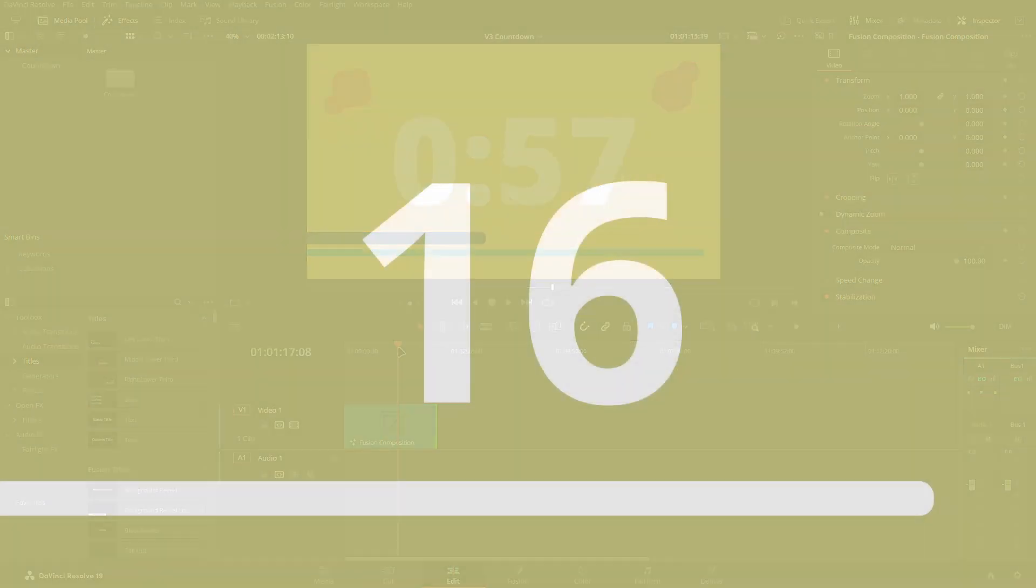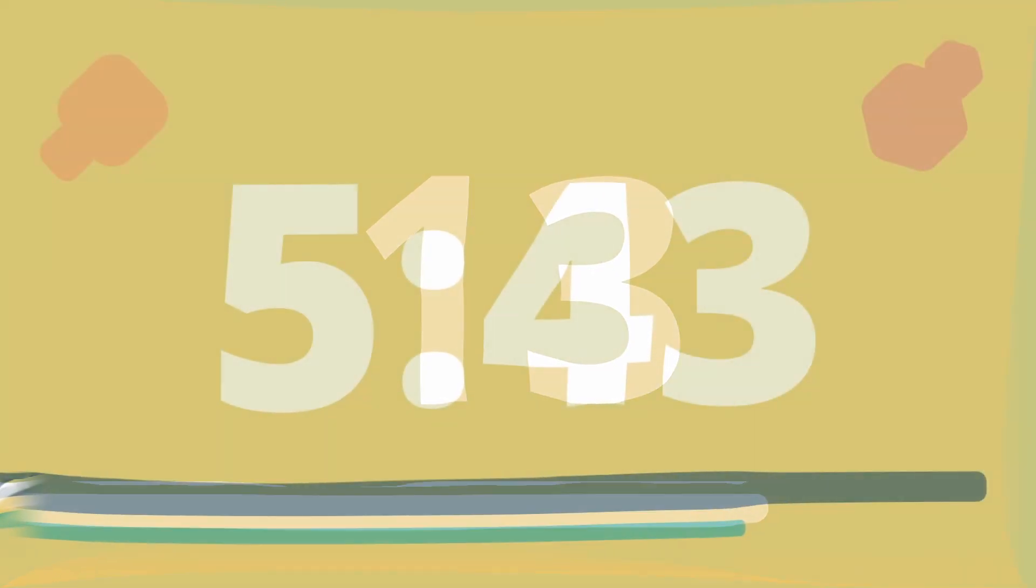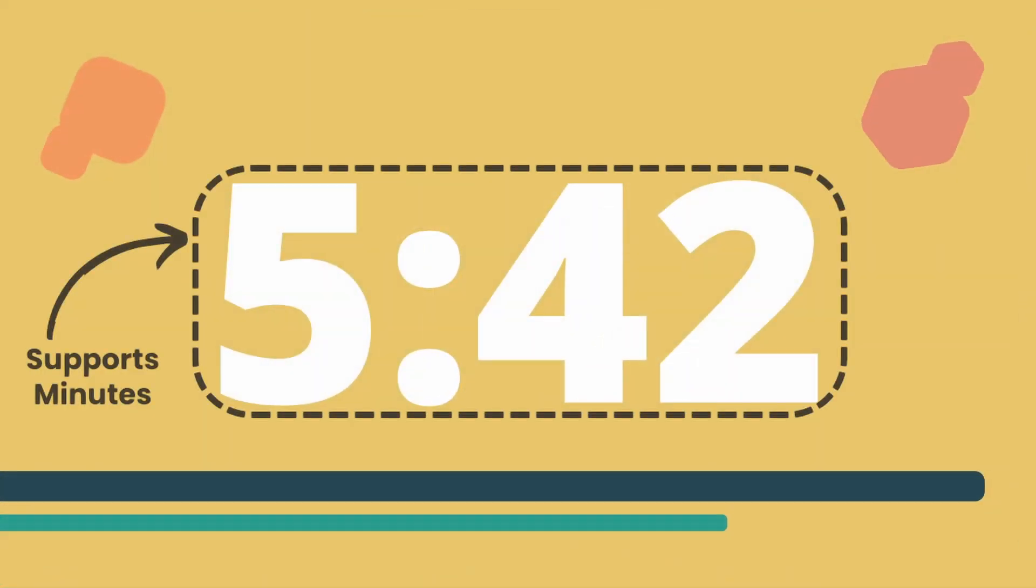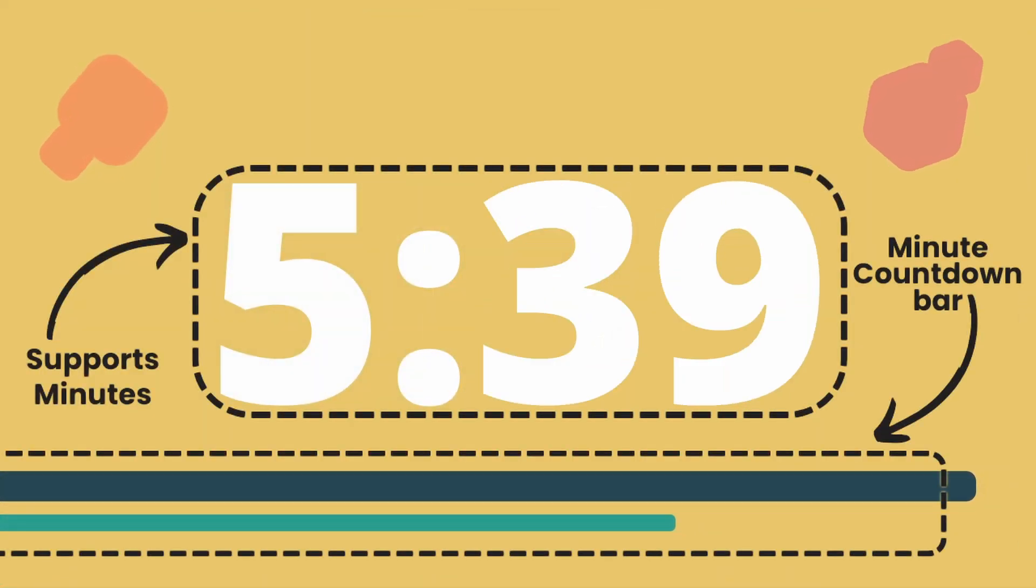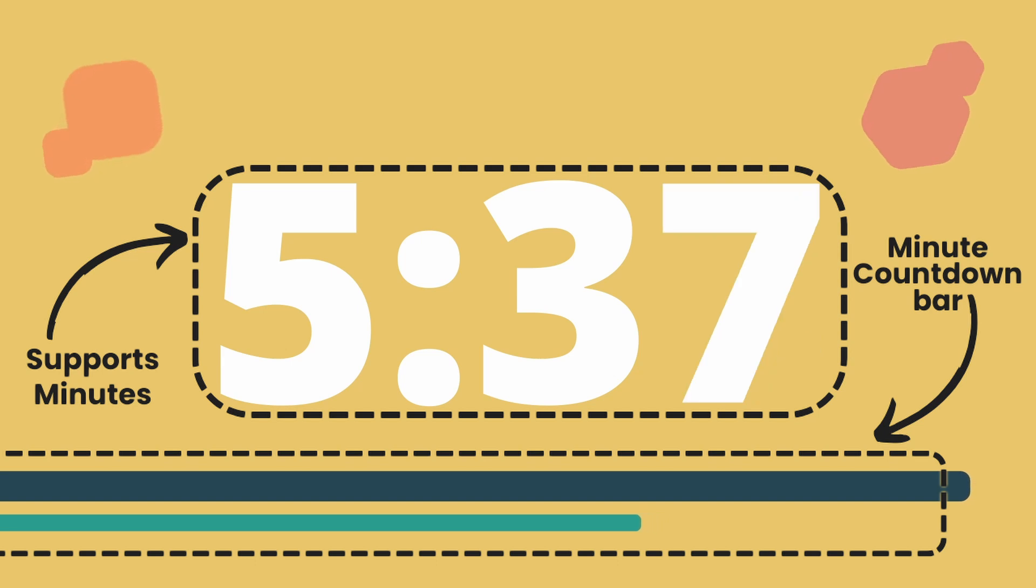Compared to the first version I showed, this has quite a few changes. Now it supports minutes, has another countdown bar for each minute, which doesn't appear if the countdown is less than a minute long.